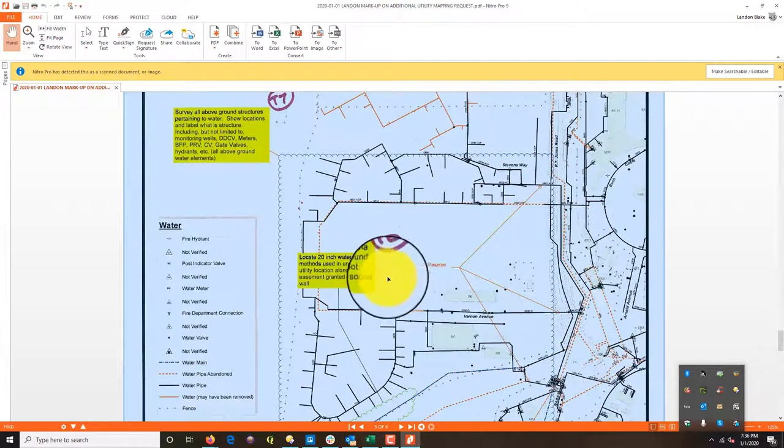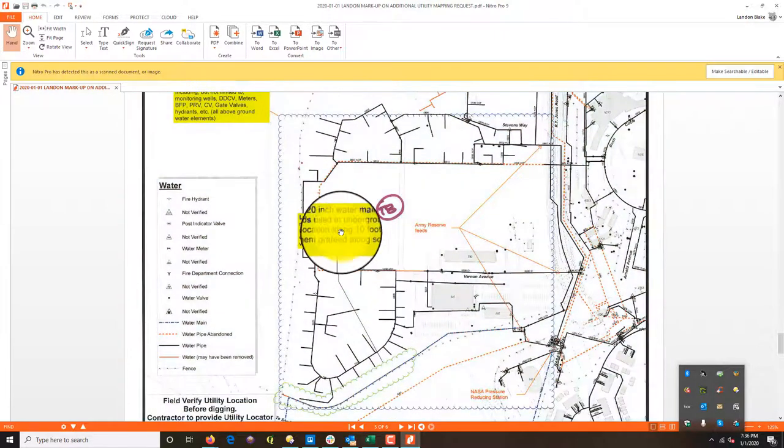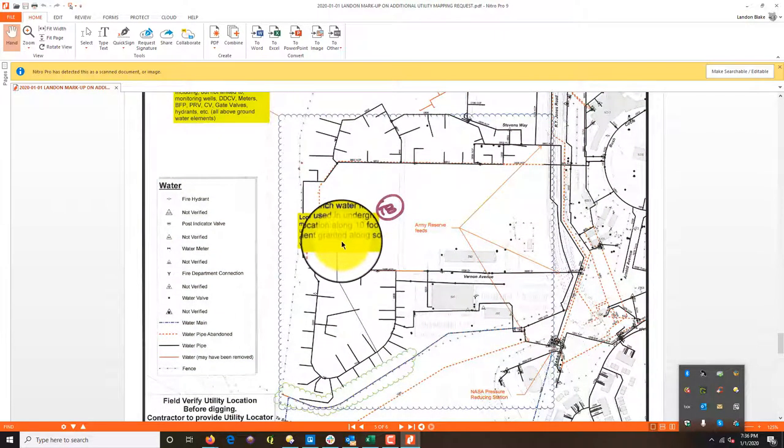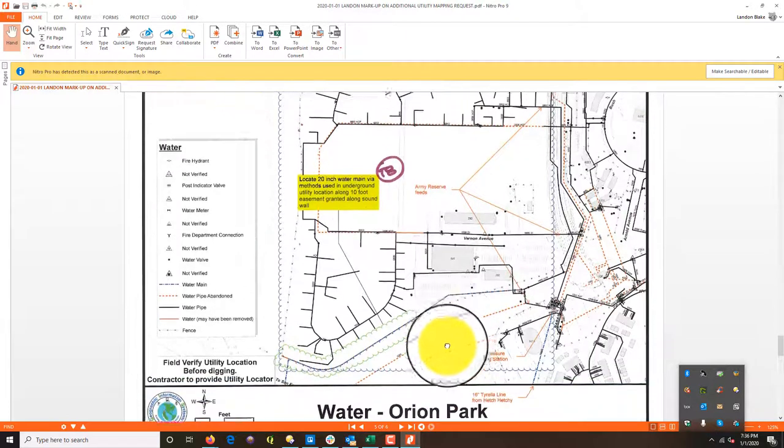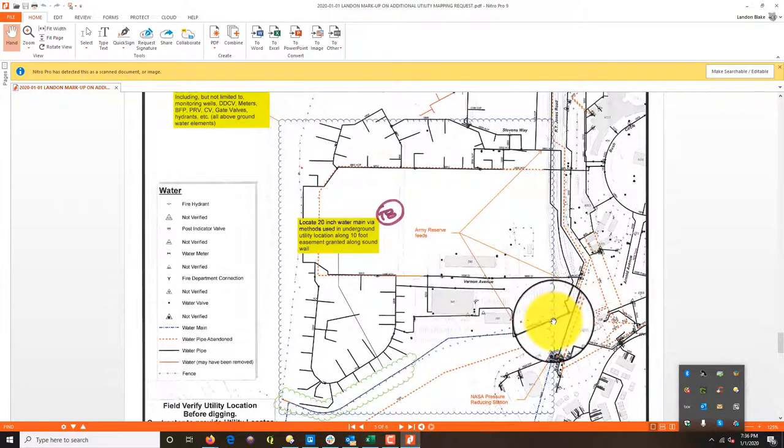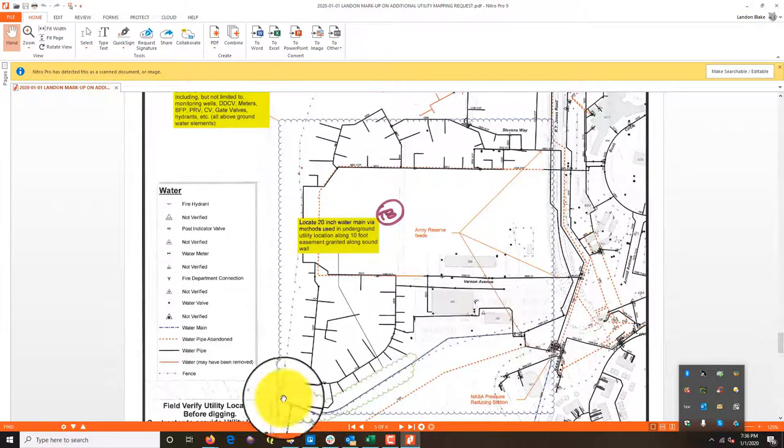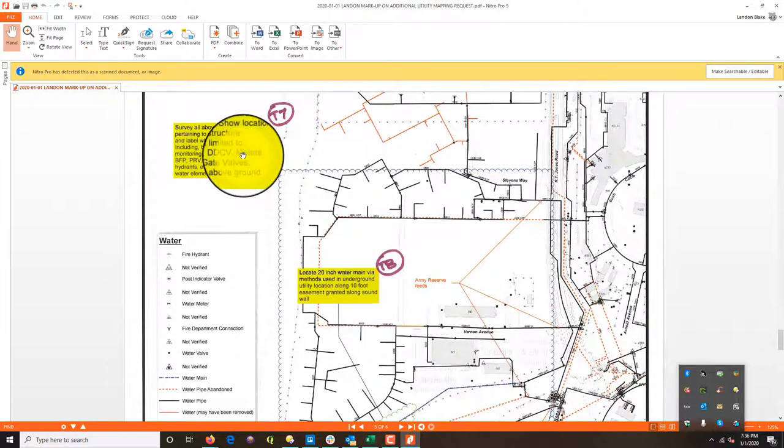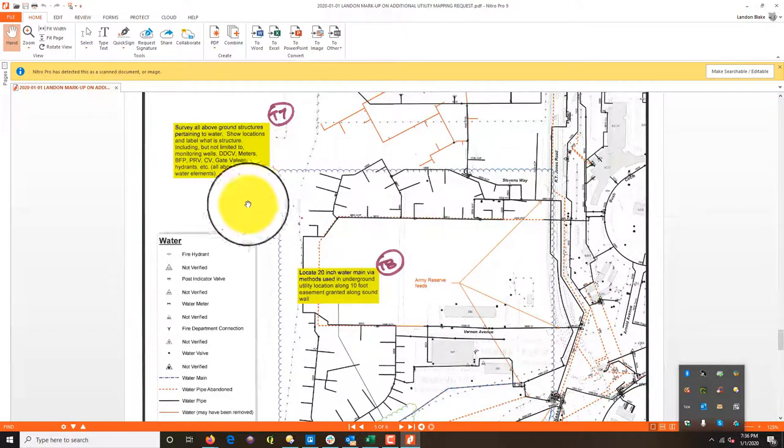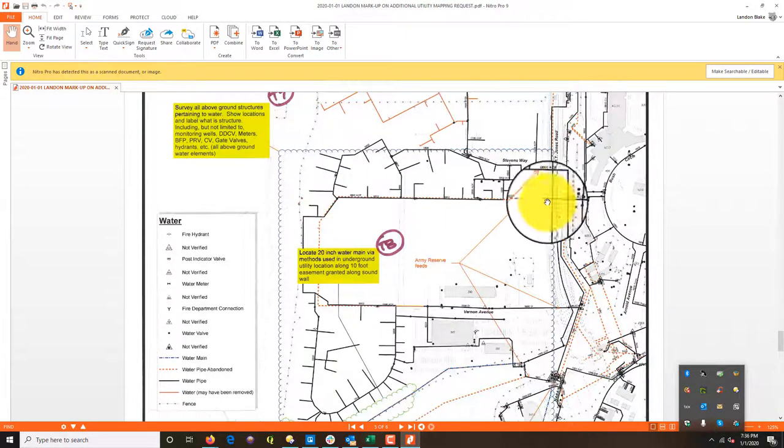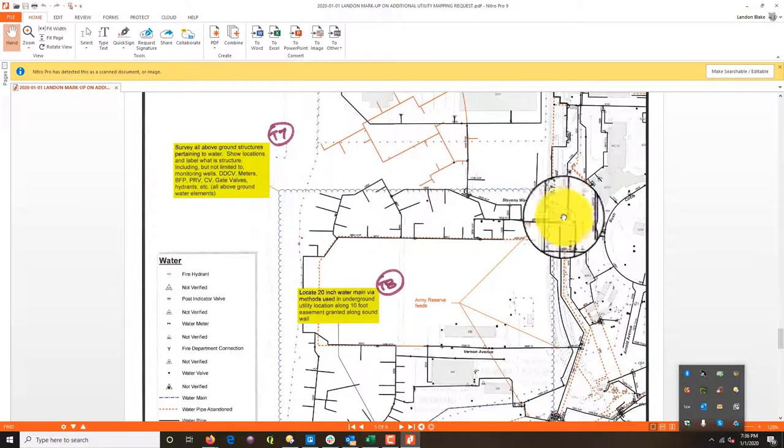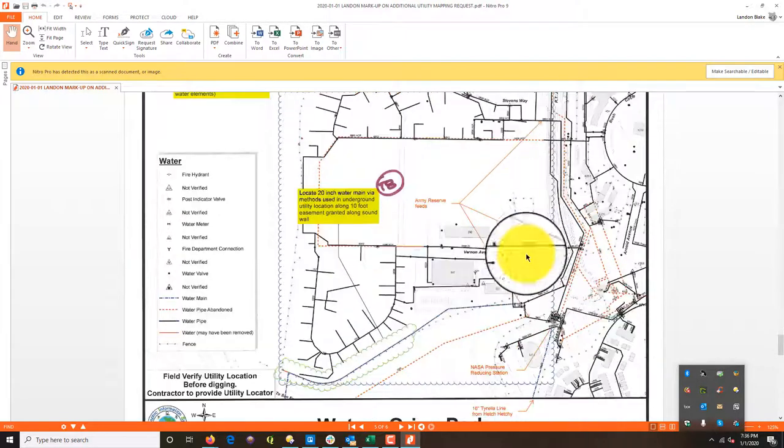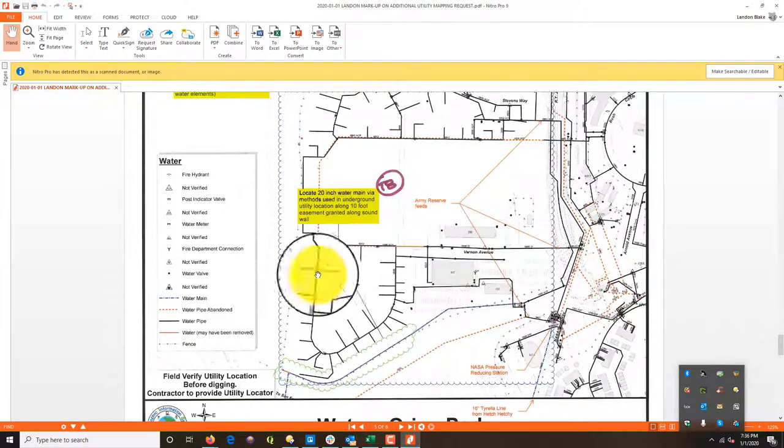This is water. They want us to locate a water line here along this wall. They want us to survey all structures pertaining to water in this blue footprint. There's a line that runs along the sound wall, which is here, and then they just want us to survey these other structures. Some of this may end up being outside of my limits. We're going to have to look at that a little bit closer.